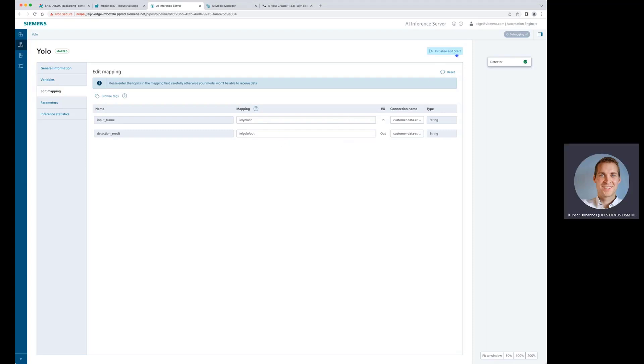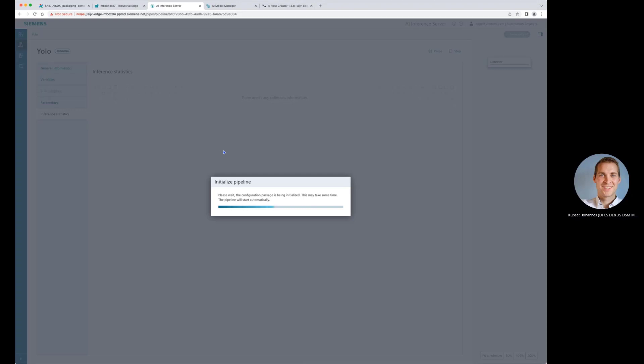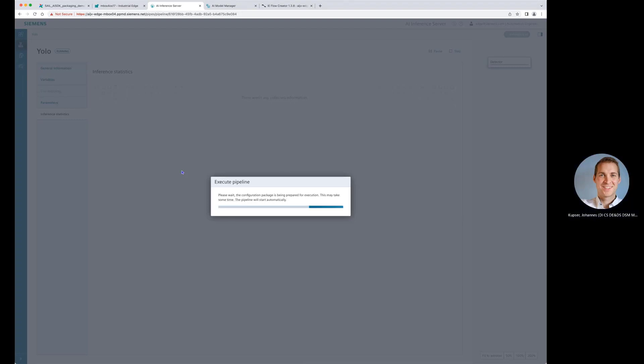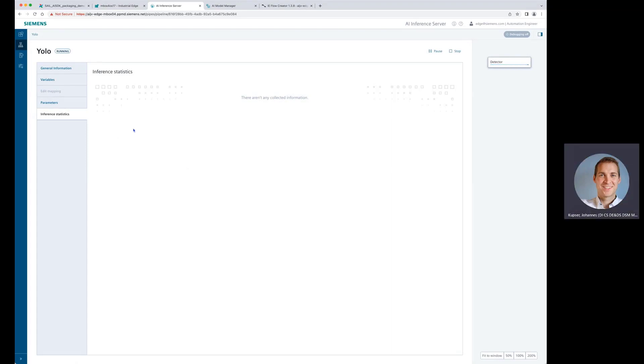Let's initialize and start the pipeline. This takes a few moments. And then we can see how the pipeline is getting initialized and see that it's ready to be triggered.